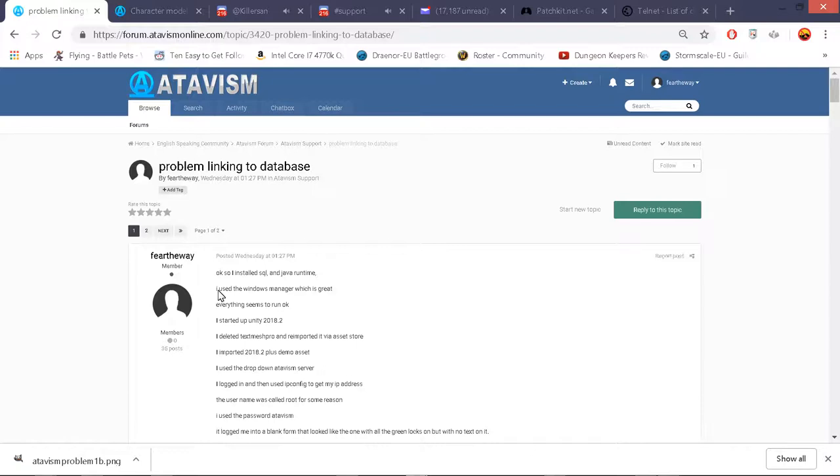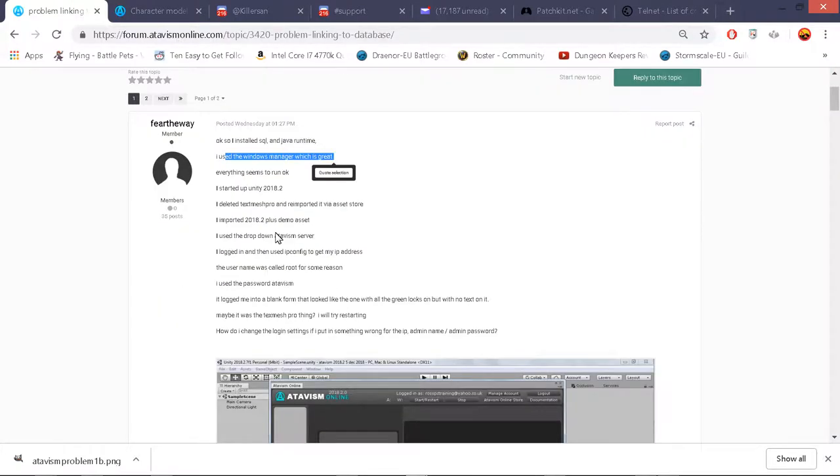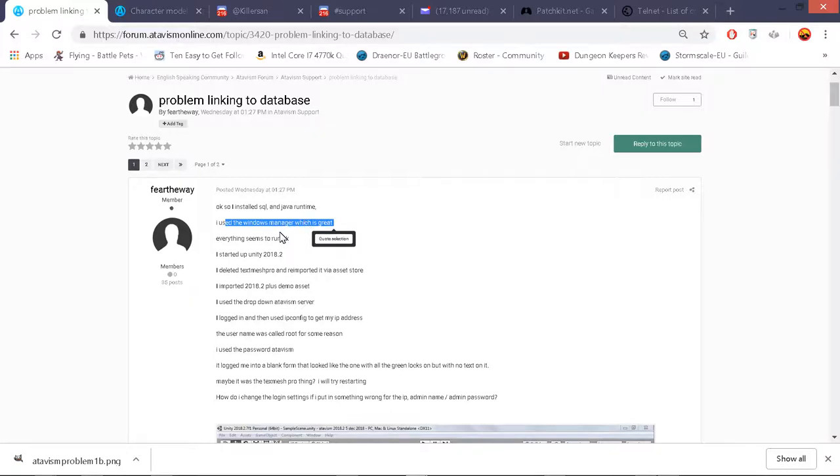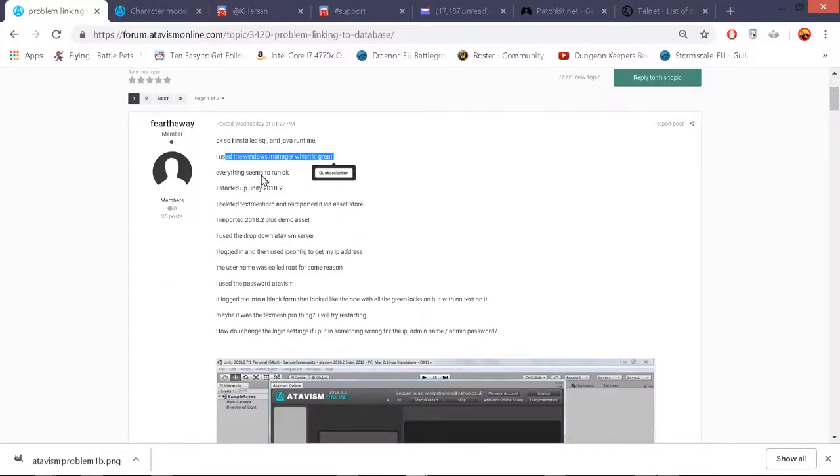I used the window manager which you can download, which sets up everything, which helps automate everything. So you start your database, you install the demo database, start it, start the authentication server, start the main world server. Everything seems to run okay.